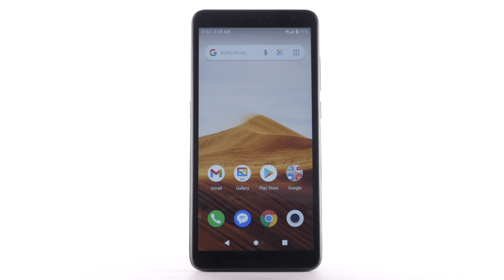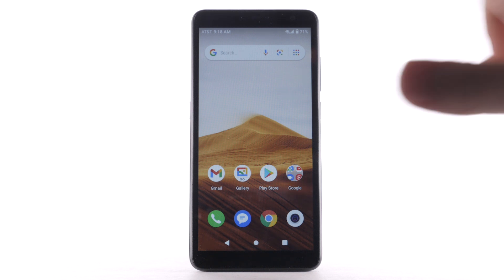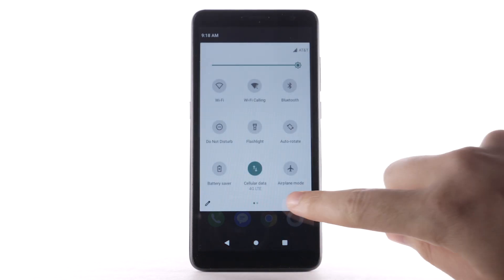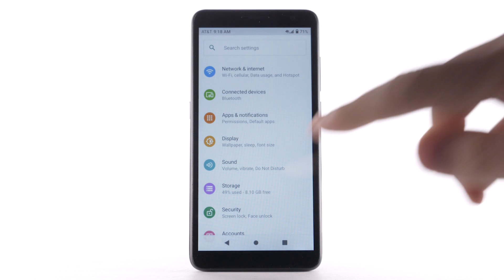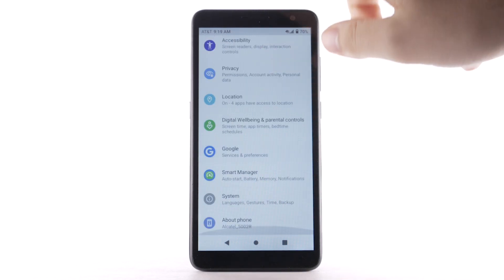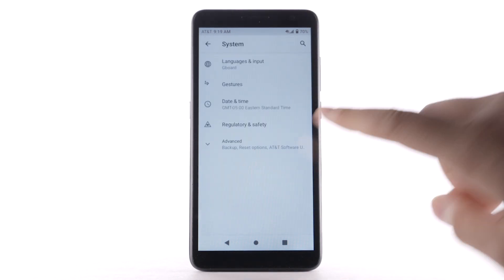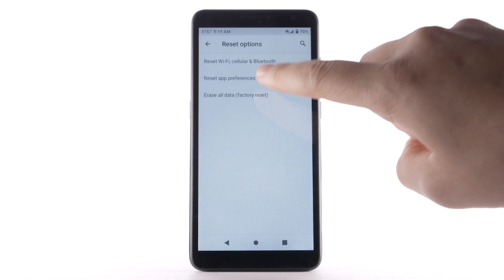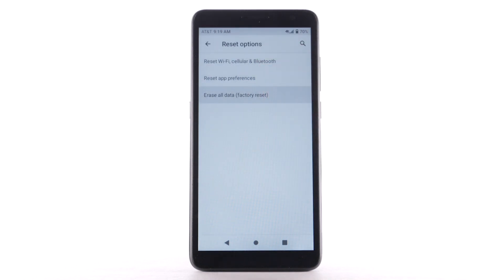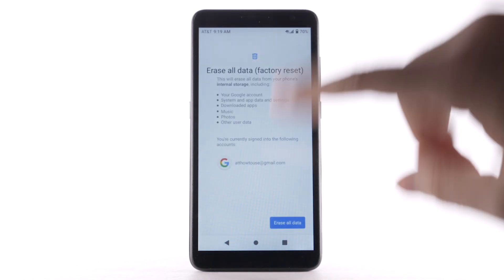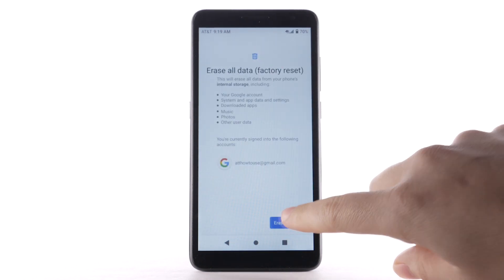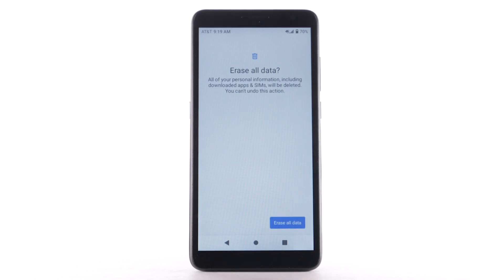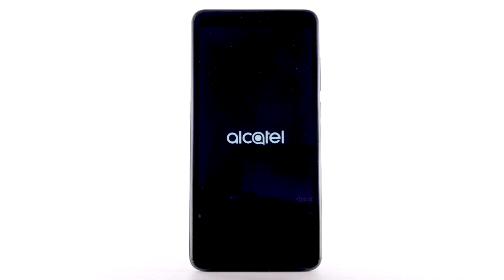When you are ready to perform the Factory Reset, swipe down from the notification bar twice and select the Settings icon. Scroll to and select System. Select Advanced. Select Reset options. Select Erase all data — Factory Reset. Select Erase all data, then select Erase all data again to confirm. The phone will take a moment to reset.